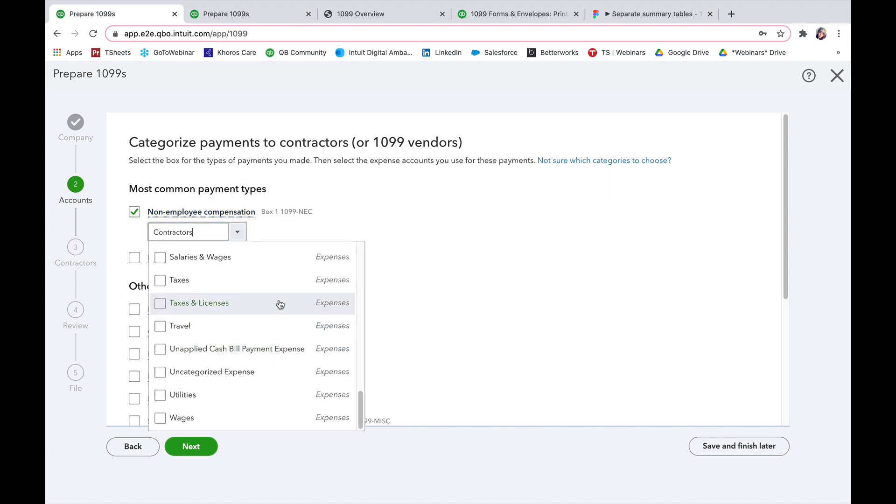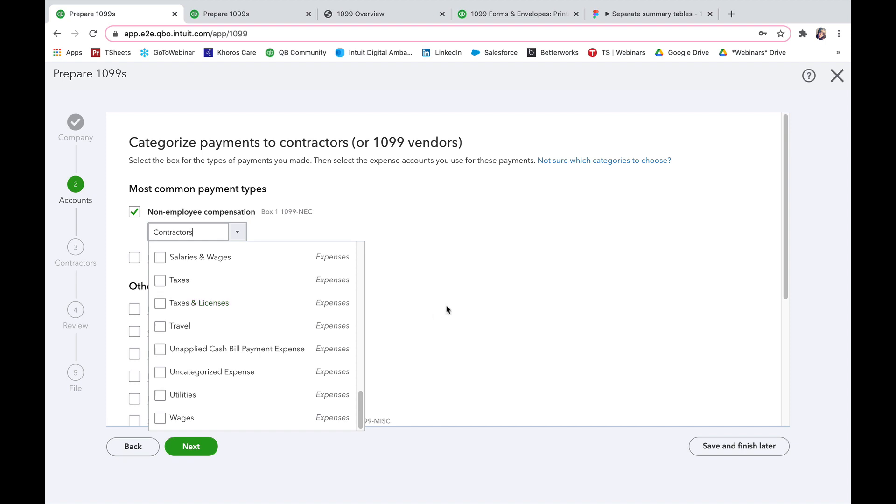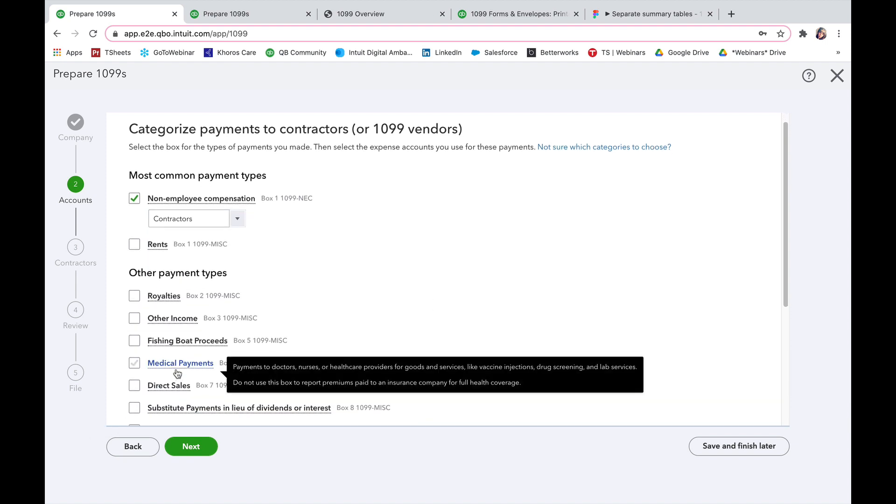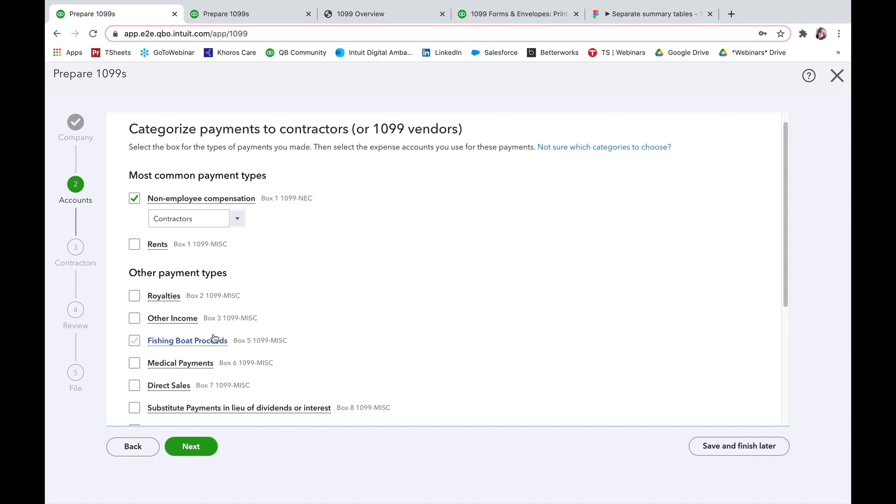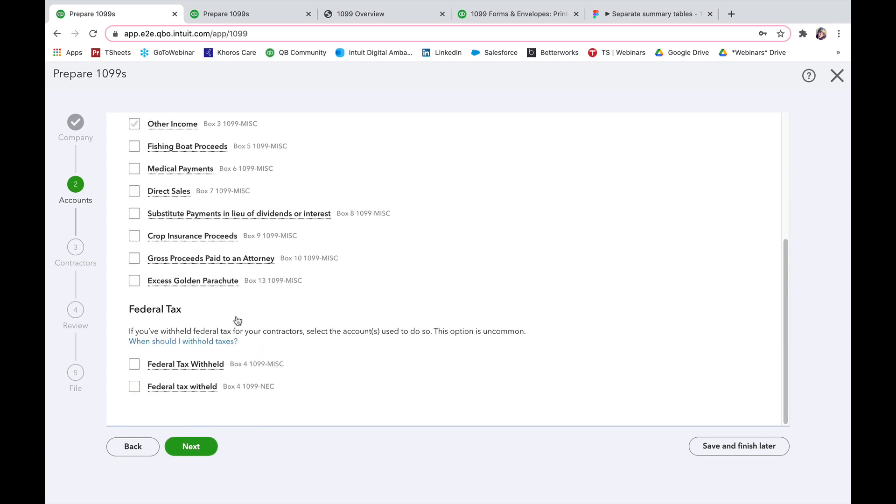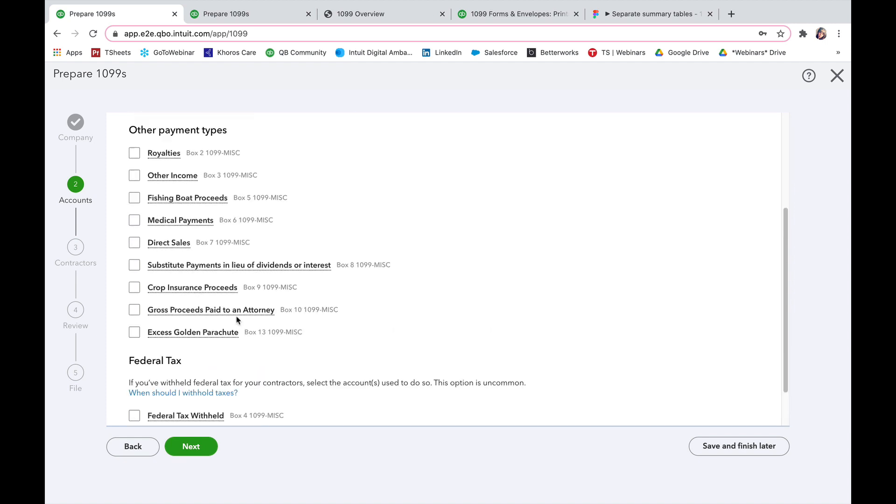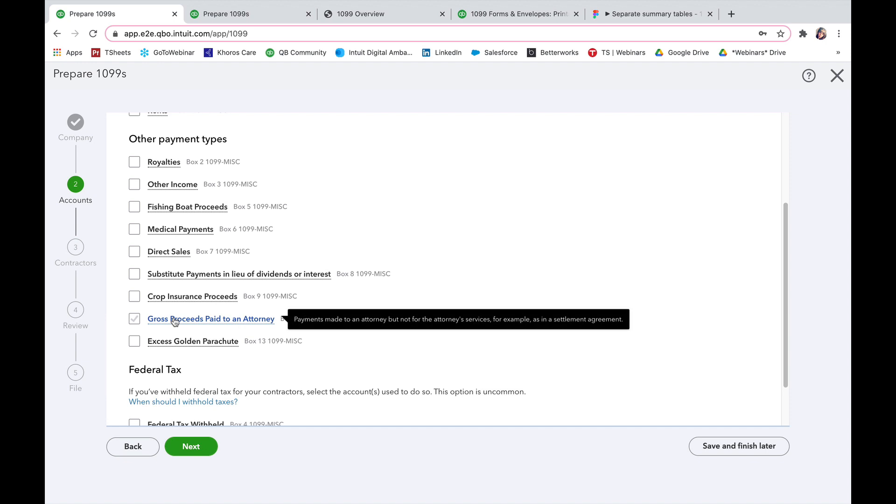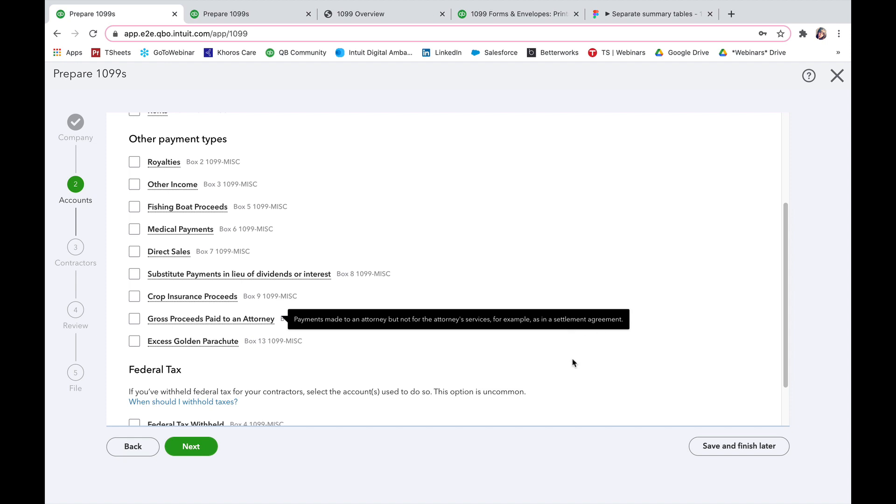You'll then select the account where you track the payments from and then if you need to select any other options, take a look. If you're unsure you can always reach out to us or you can hover over the name of each one of those boxes and it's going to give you a little snippet of what it's for.